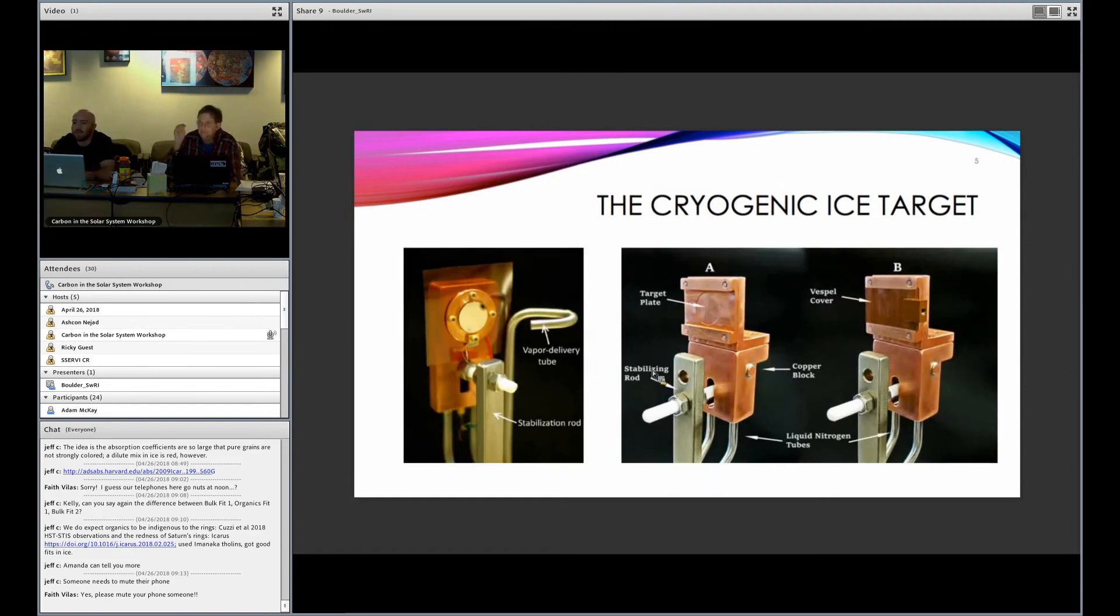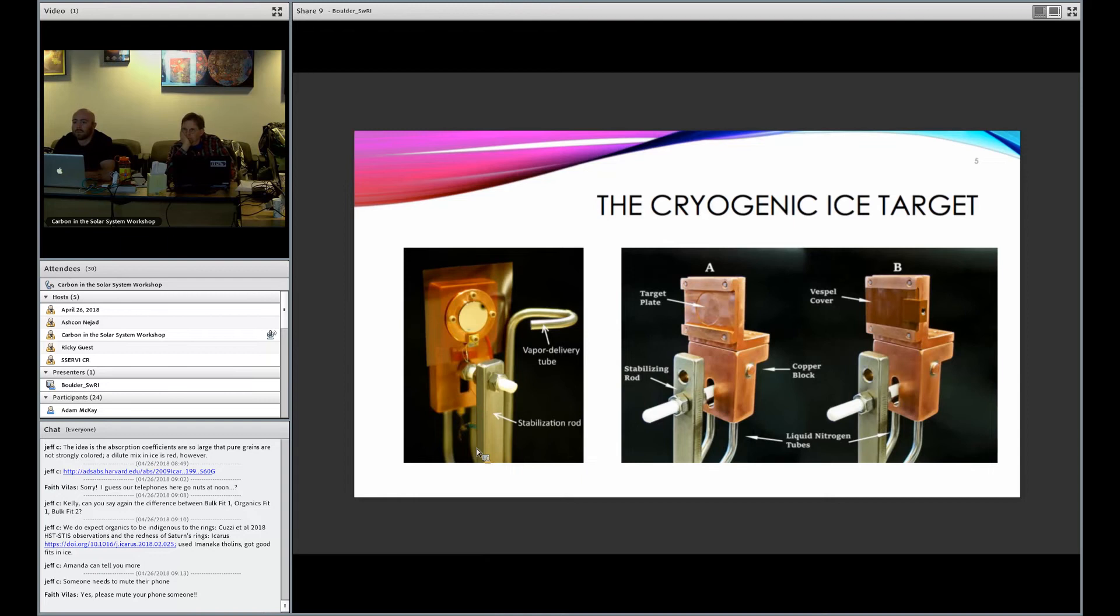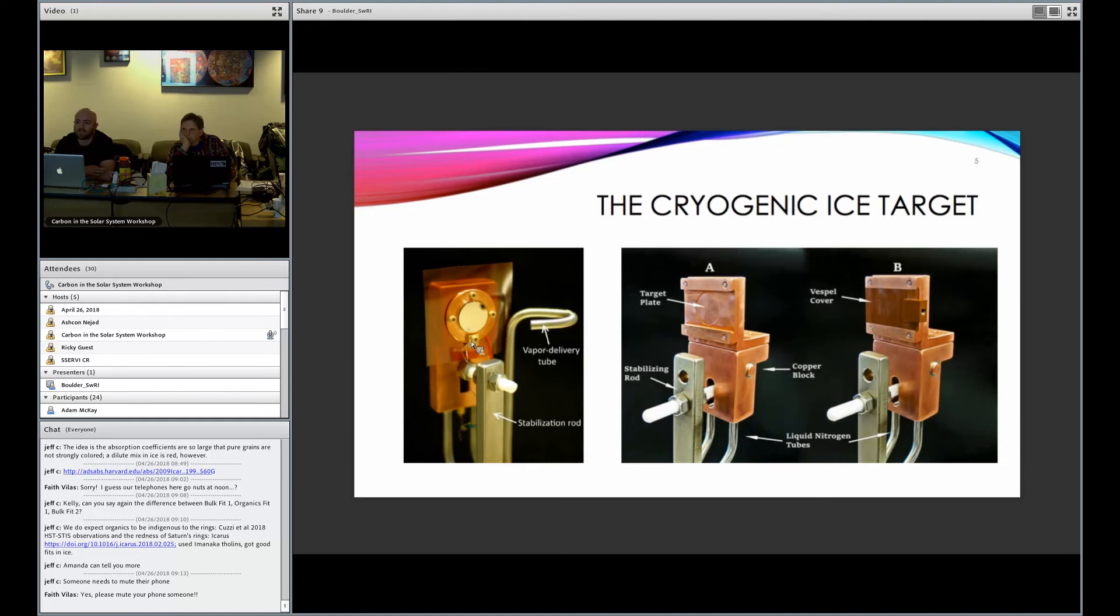But in order to do that, we need to grow ice first. So we have a couple different production mechanisms. Here on the left is our vapor deposition system. What we do is we pump the system down to vacuum, cool the target with our liquid nitrogen, and then allow a very small amount of vapor into the system of whatever it is we're interested in studying. Particles, when they reach the surface, will freeze in place, and so slowly over time, you can grow an ice surface. It's a very tightly controlled way.